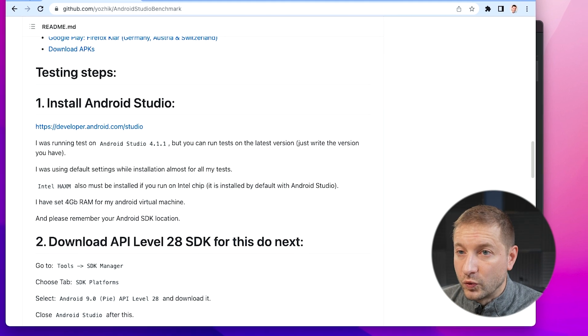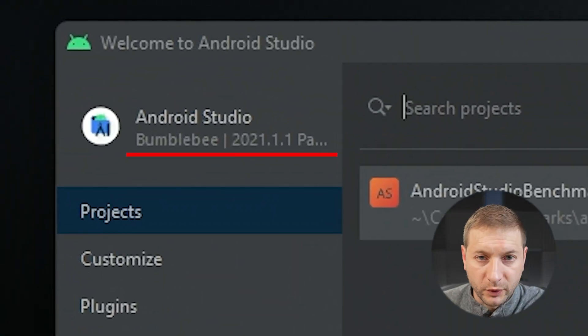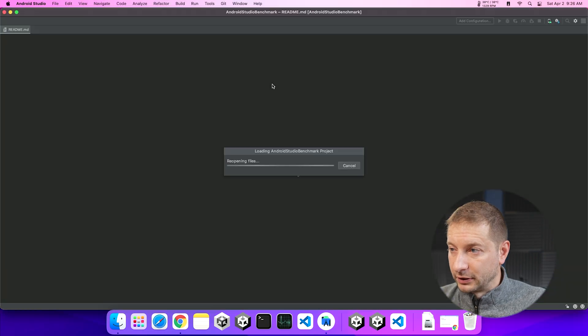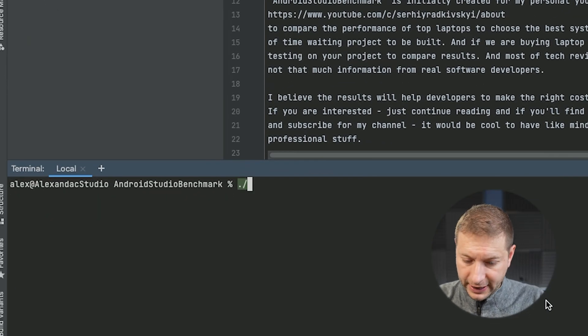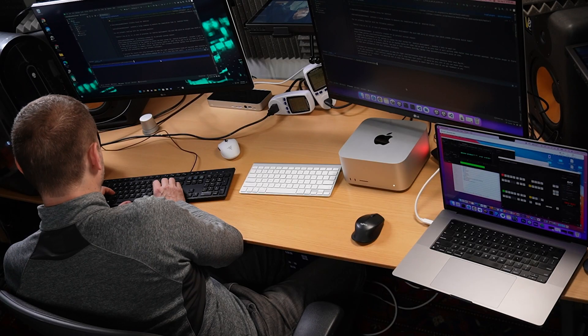I've set up Android Studio with this project. I've cloned the repository, and we're working with Android Studio Bumblebee version 2021.1.1 on both machines. The one running on the Mac Studio is the Apple Silicon version. I did take Android Studio's recommendations and did all the Gradle upgrades, so we're working with all the latest stuff. Now I'm going to issue the command `gradlew clean` and then `assemble debug` on both machines.